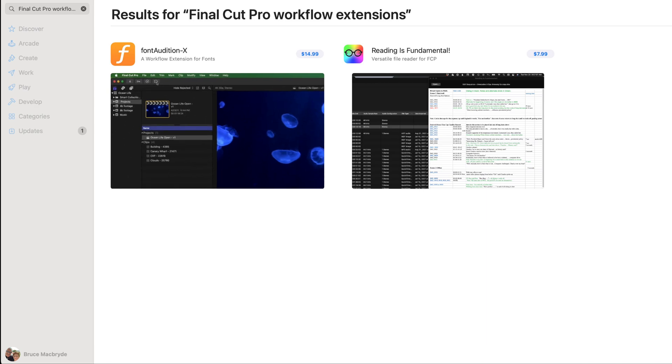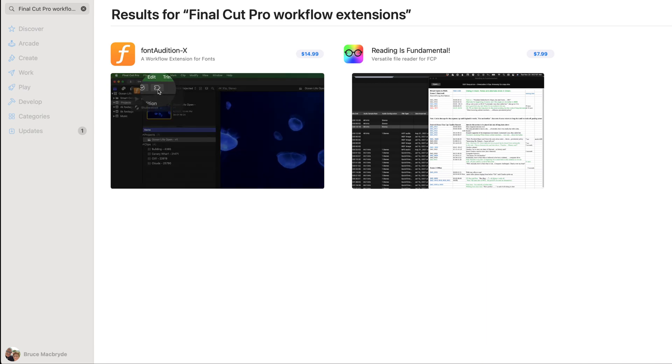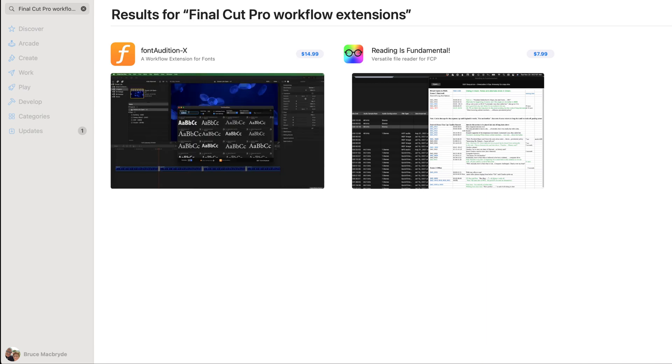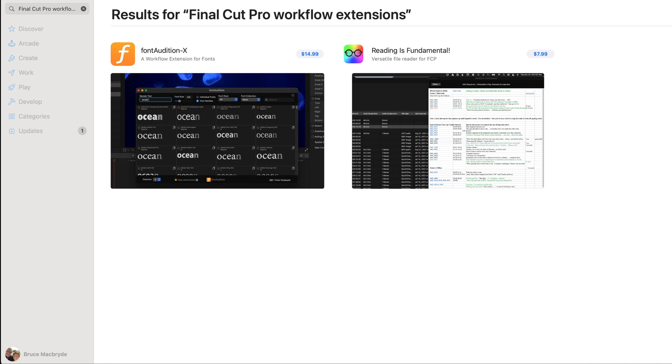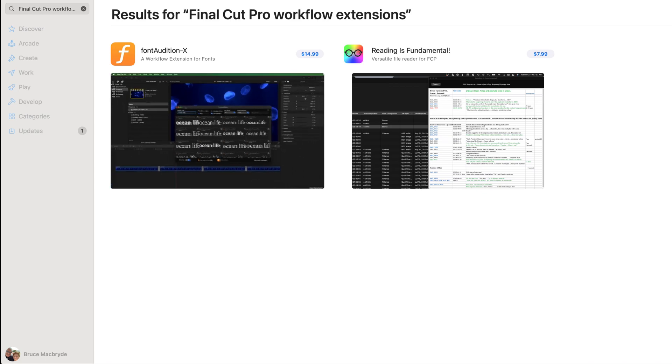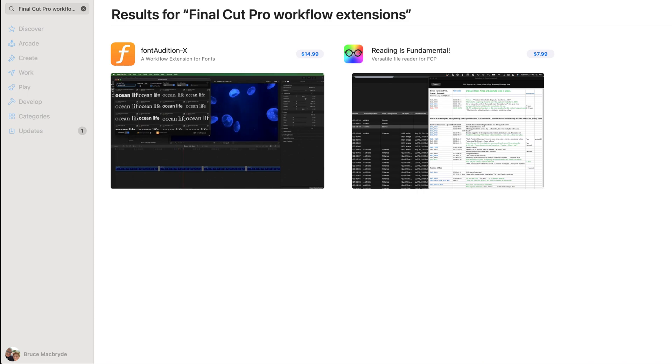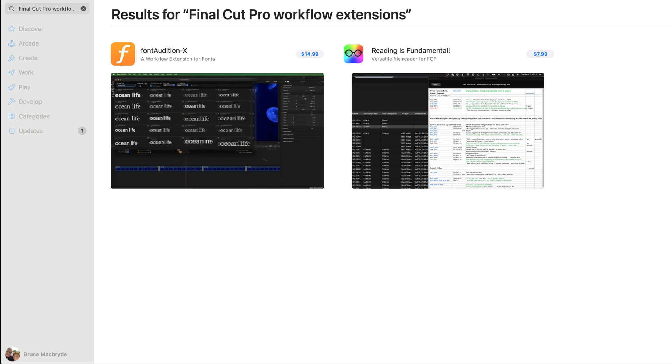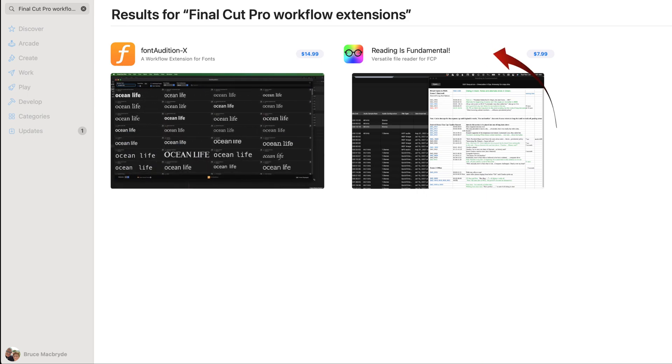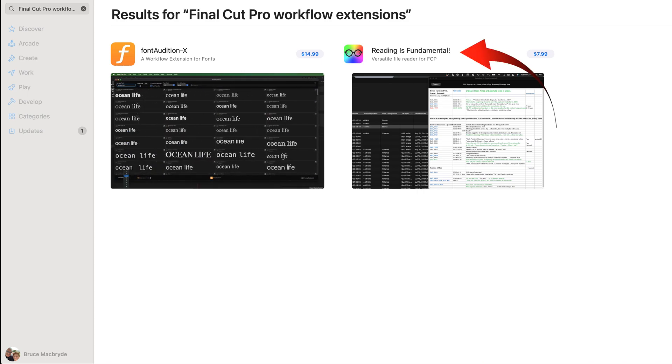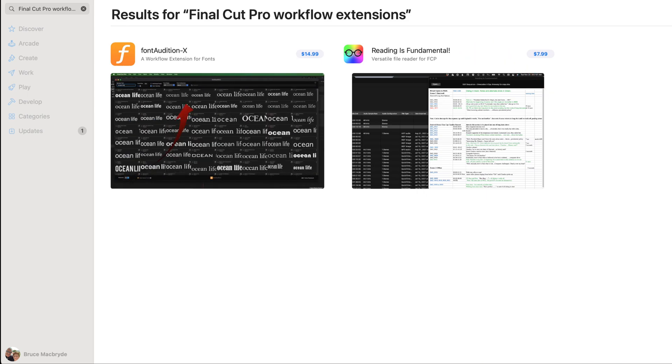So where do you find these Final Cut Pro workflow extensions? You'd expect in the Apple App Store but searching there only shows two of the available extensions: Reading is Fundamental and Font Audition.